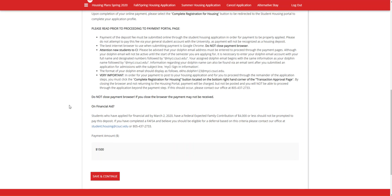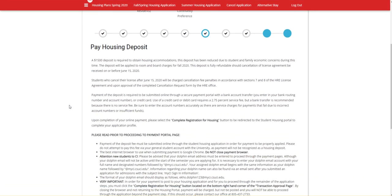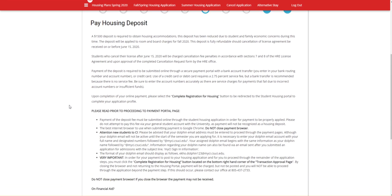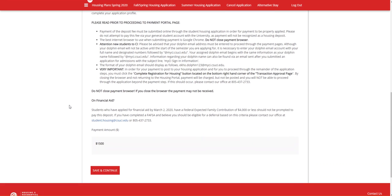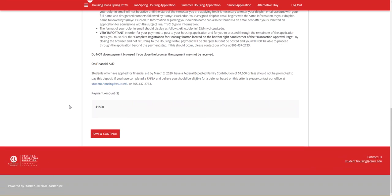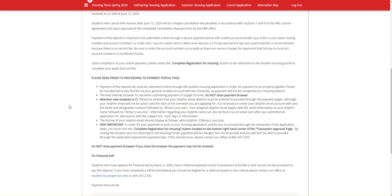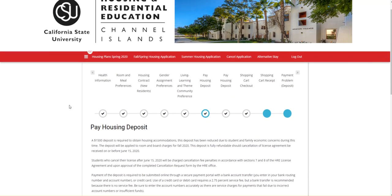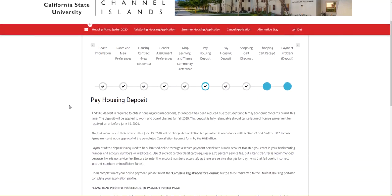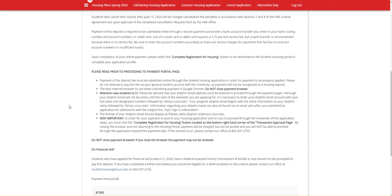This page also has information about how much the deposit is, as well as when you can cancel your license agreement with no penalty. You can find the other dates in the license agreement, but we also have a page for all important application deadlines. We'll have that link in the description if you would like to see those.